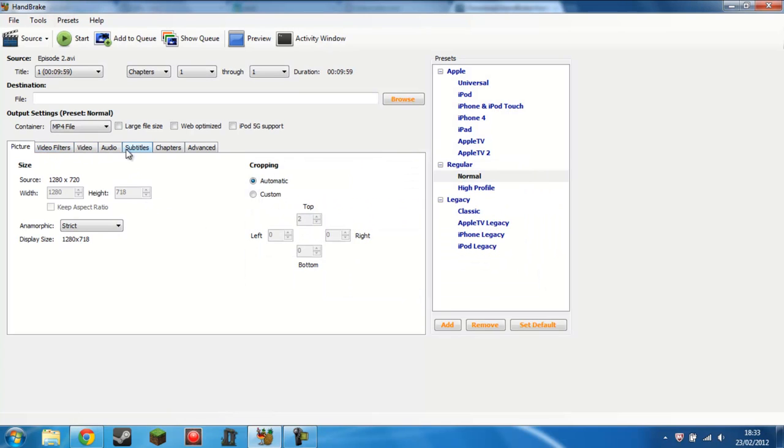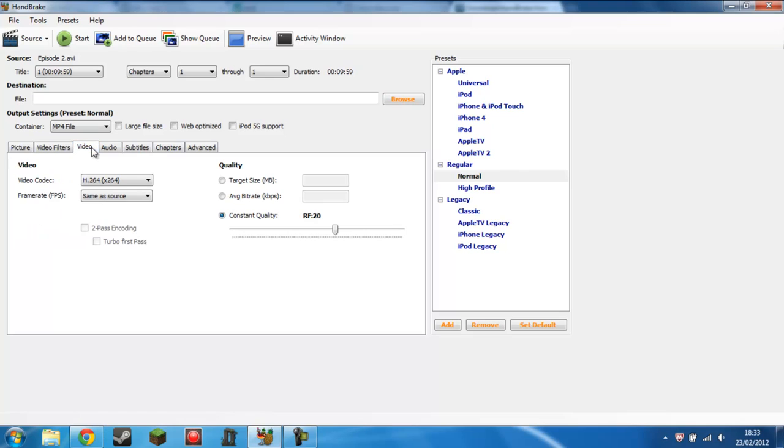Then you want to ignore all of these tabs. The only one you want is video, and the only section you want on video is this bit. Now the target size is the rough size that the video file will actually come out as. If you want my advice, do not go any lower than half the original file size, otherwise you will notice a decrease in both visual and audio quality.